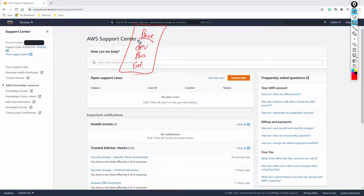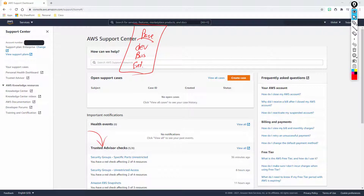Every single person that has an AWS account is going to get the base tier. This is going to give you access to all the documentation, the forums, the white papers, and it's going to give you Trusted Advisor. Trusted Advisor provides different checks to make sure that your account is essentially operating under best practices.